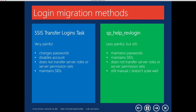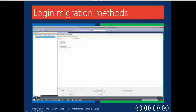With login migrations, I'm only aware of two ways. The first way, it's really hard to find positive things to say about it. It does maintain the SID, but the SSIS Transfer Logins task changes the password, disables the account, and does not transfer server roles or server permission sets. I don't use this. With sp_helprevlogin, it's way less painful, and I find that a lot of DBAs use this stored procedure as a starting point and build on top of it because it maintains the passwords and the SIDs, but it doesn't transfer over server roles or server permission sets. In addition, it's still really manual, so it doesn't scale well.